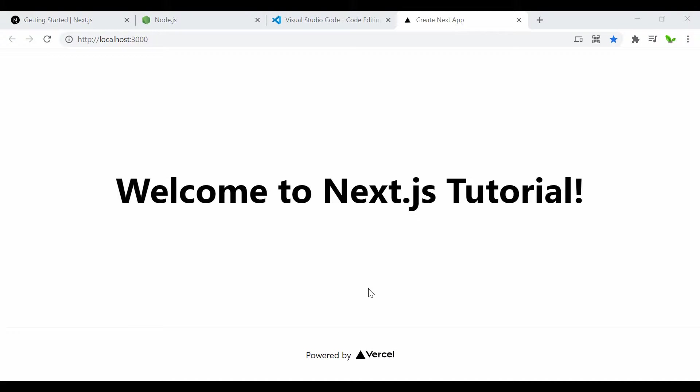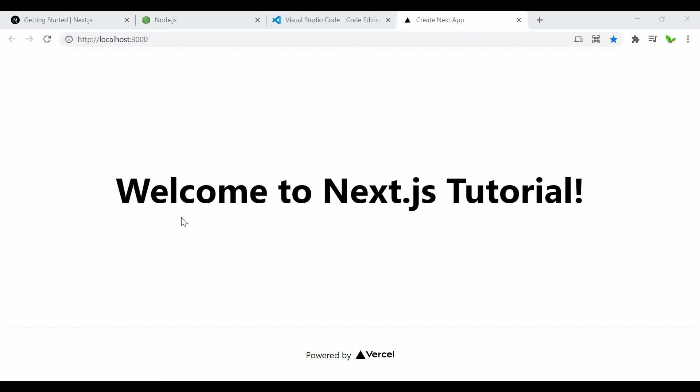That's how we install and get an overview of what Next.js is. It's quite simple—just running one command and we're able to get this up and running. That's pretty much it for this tutorial. If you have any questions, let me know. Don't forget to hit the like button, subscribe to the channel, and comment. See you guys in the next video.